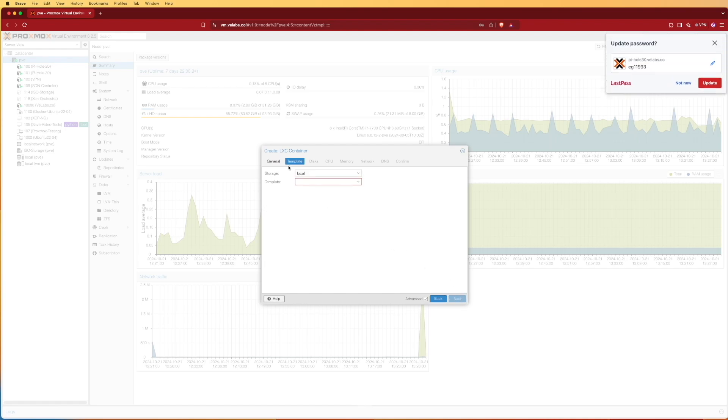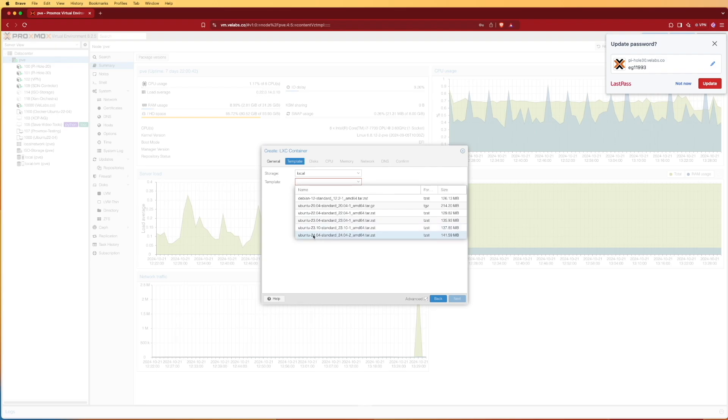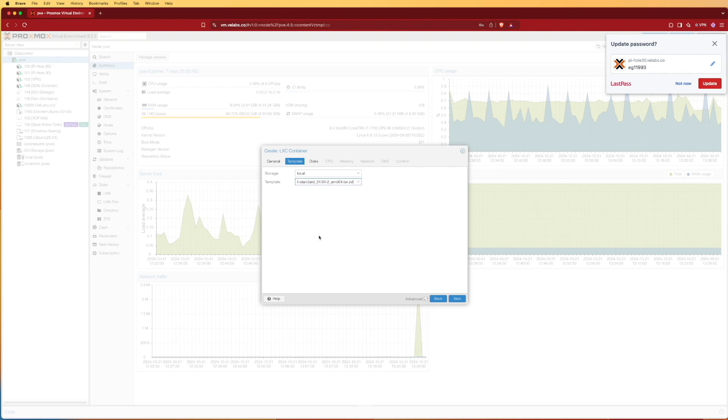Hitting next, I'm going to store my template in local where I downloaded it to, and then I can select template dropdown and select the 24.04 image that we just downloaded.